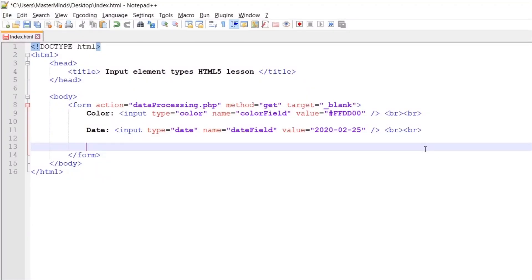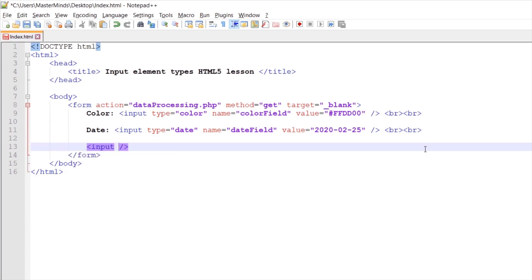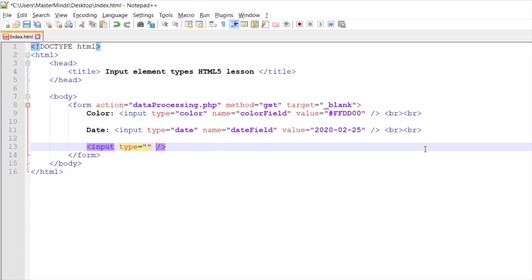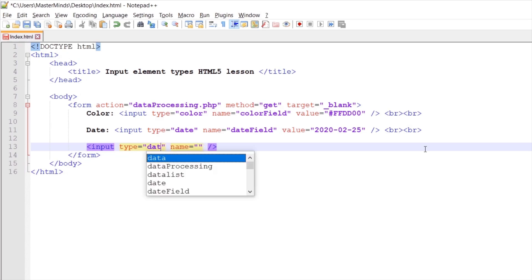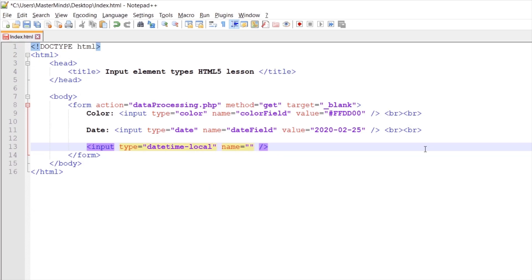Let's create new input element with type and name HTML attributes. Type for this one gonna be DateTimeLocal. Let's set name detail field and let's set label for this input field.